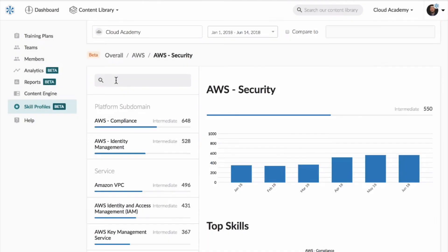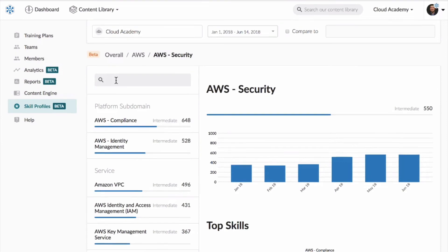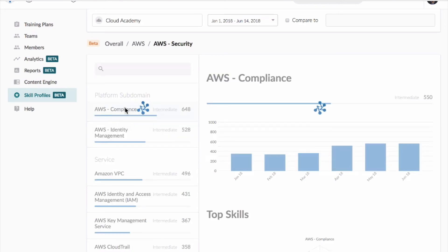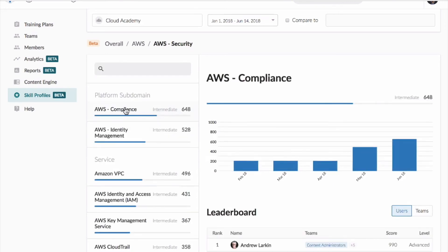Skill profile accuracy increases over time as teams answer more questions. And finally, skill profiles enable a data-driven approach to the human skills that drive your organization's innovation journey.